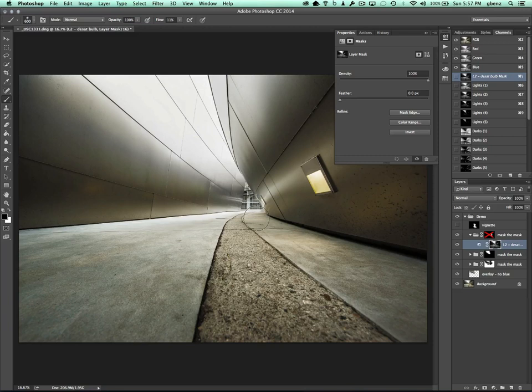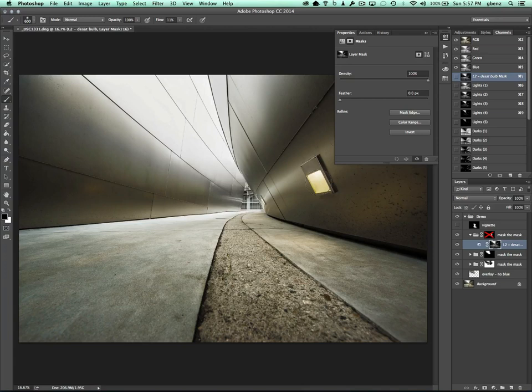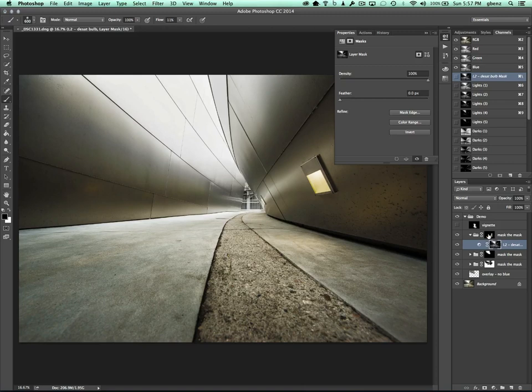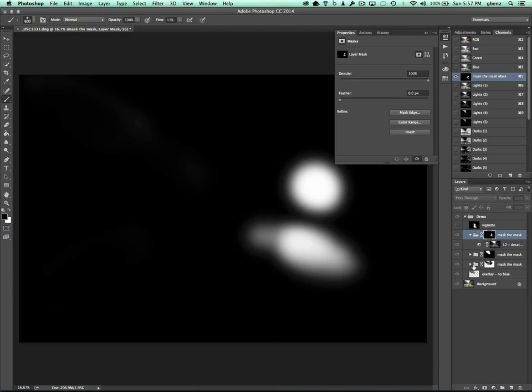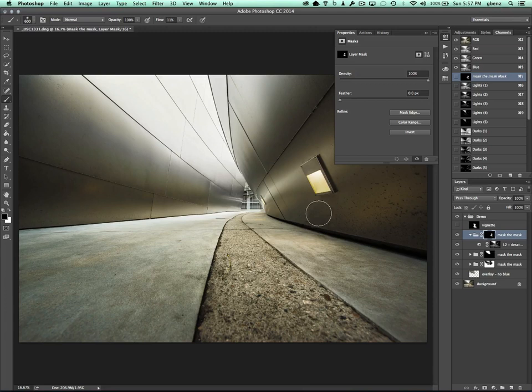Now it is impacting some other areas here. Pretty subtle, but I just want to make sure it only hits the areas I want to adjust here, which is the light box and where it's hitting down below. So I'm going to turn on this mask and this is showing I masked in just the light box and where it was hitting the ground beneath. So it's just selectively changing the saturation on those areas.